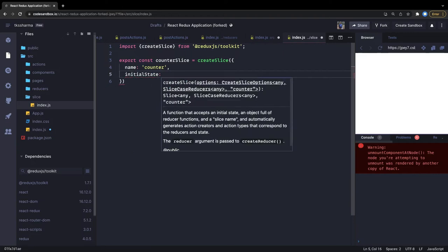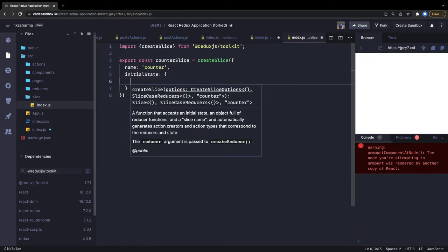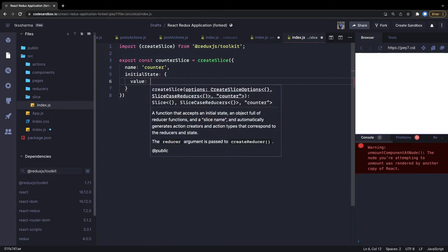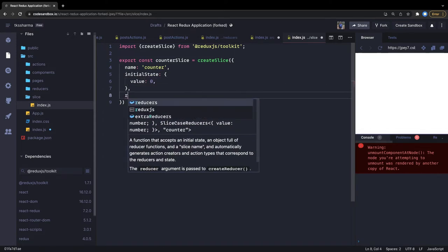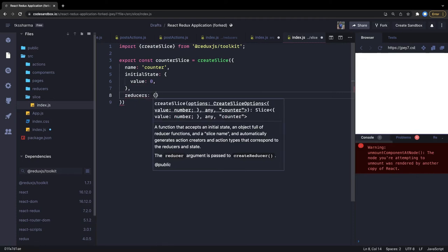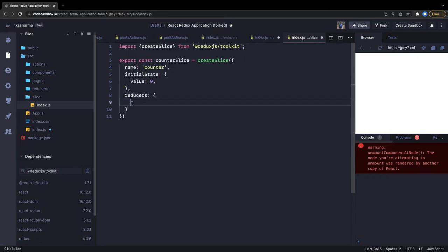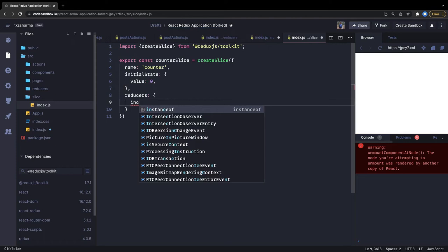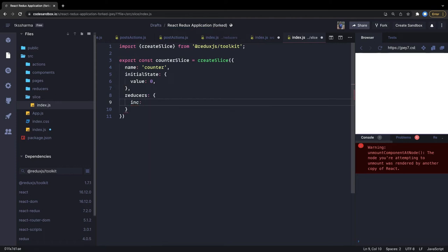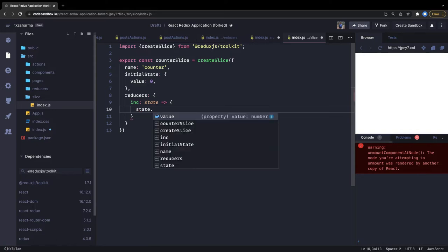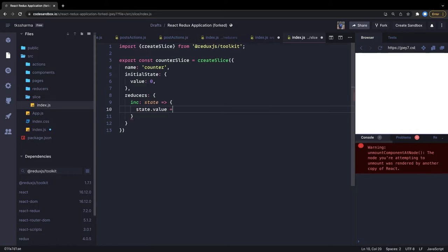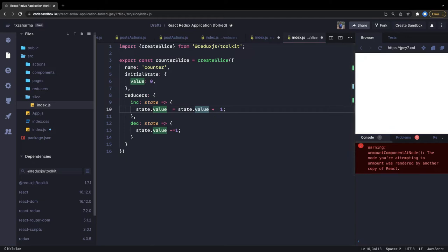We set the initial state — say value is 0 — just as we provided it in the reducer. Then we define all the reducers, which is the logic to update the initial state. For example, an 'increase' reducer accesses the current state and sets state.value. Even if state is a nested object, we just do state.value = something. Decrease works similarly.